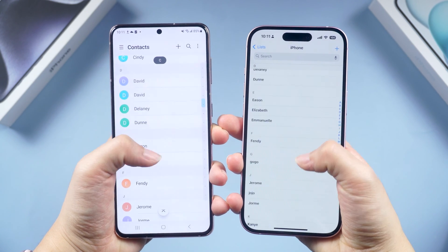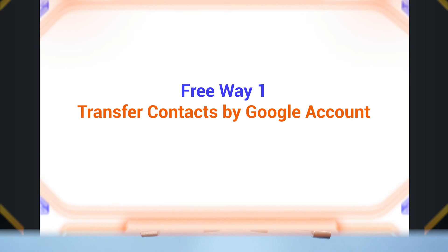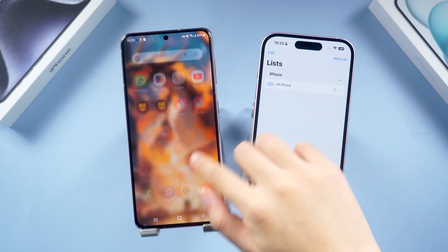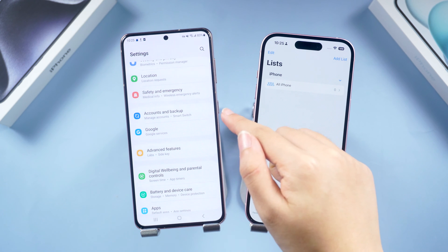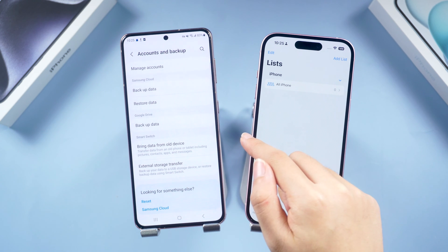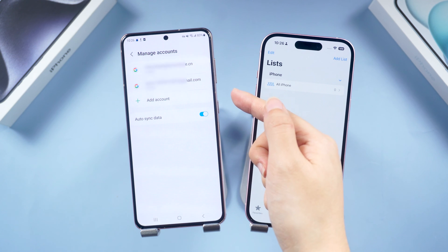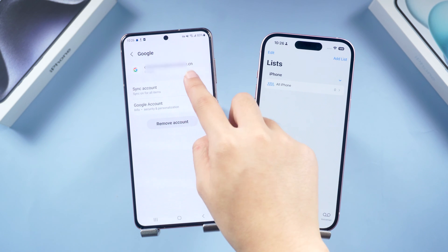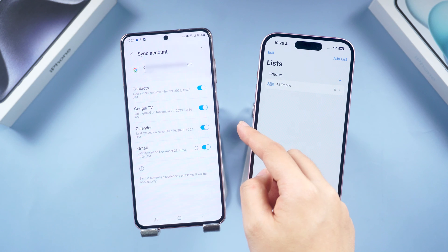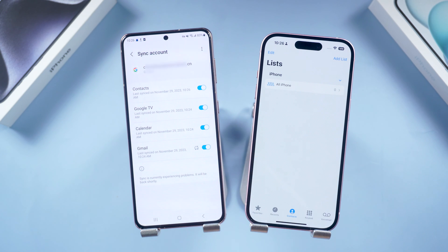Free Way One: Transfer contacts by Google account. First, go to Settings on your Android, scroll down and you'll find Accounts and Backup — tap it. Tap Manage Accounts to proceed. Make sure that you have already signed into your Google account, then tap Sync Account. Select Contacts and make sure the Contacts button is turned on.